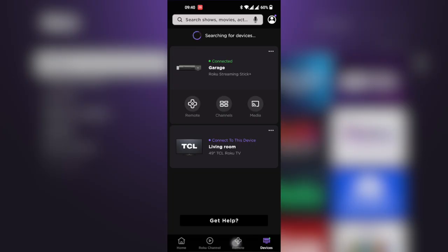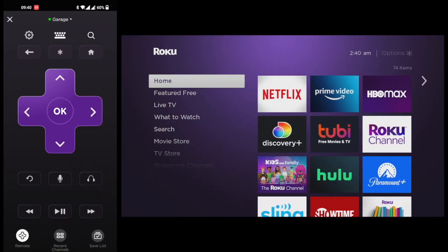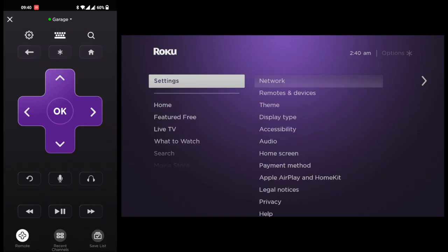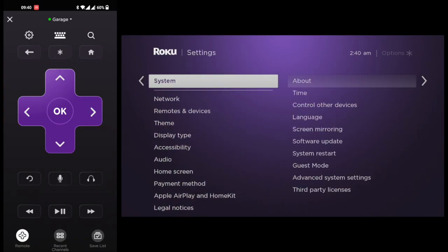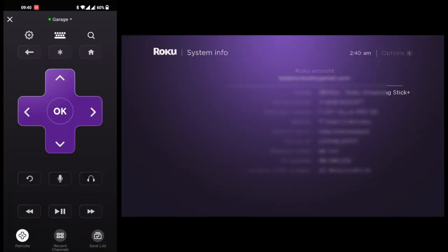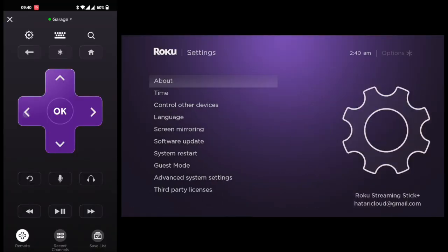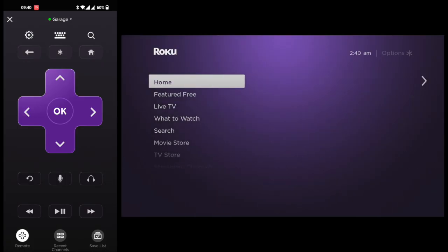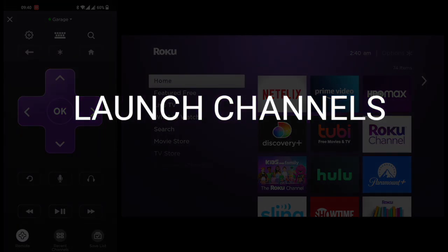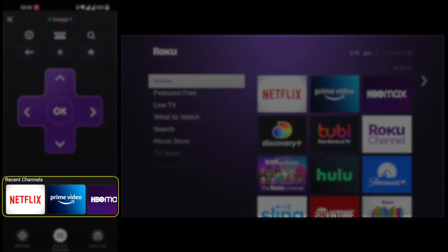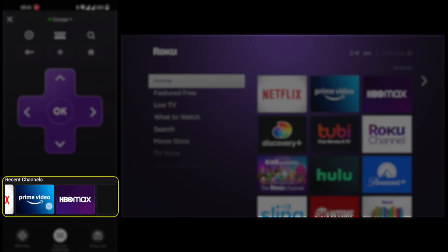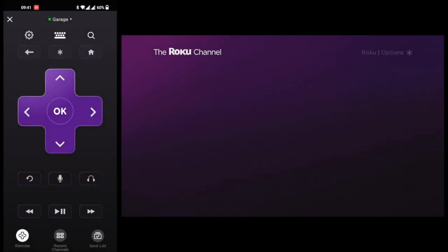I can now start controlling the Roku Streaming Stick using my phone. Let me go to Settings, System, About. You can control your Roku device using your phone remote just the way you would with the physical remote. All the functions work. If you want, you can also launch applications right from your mobile device. Let me try to launch the Roku Channel, and it's working.